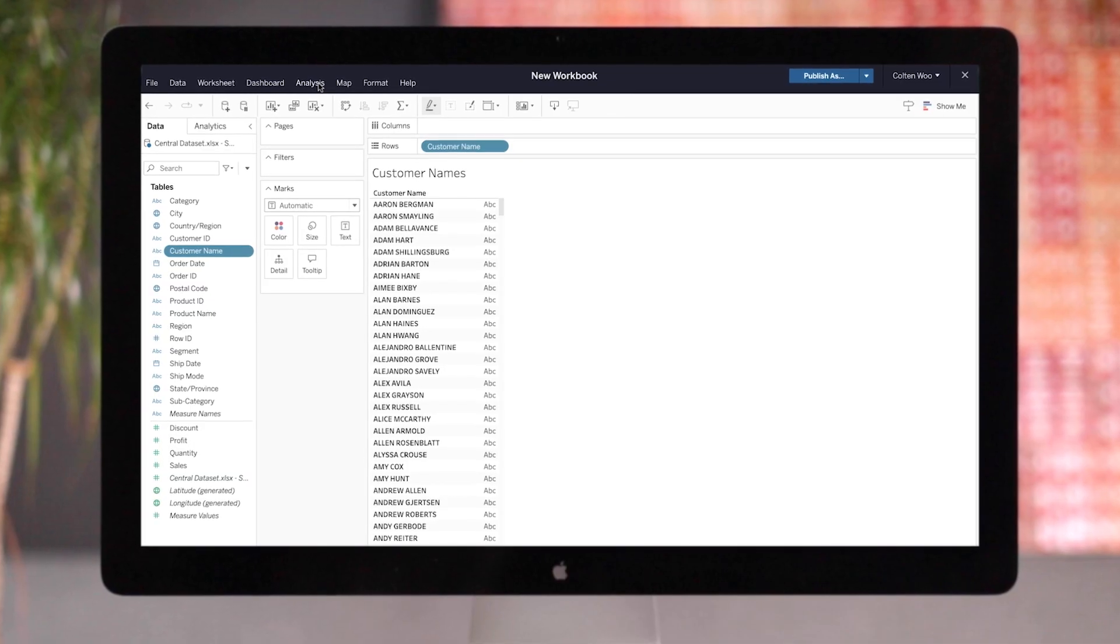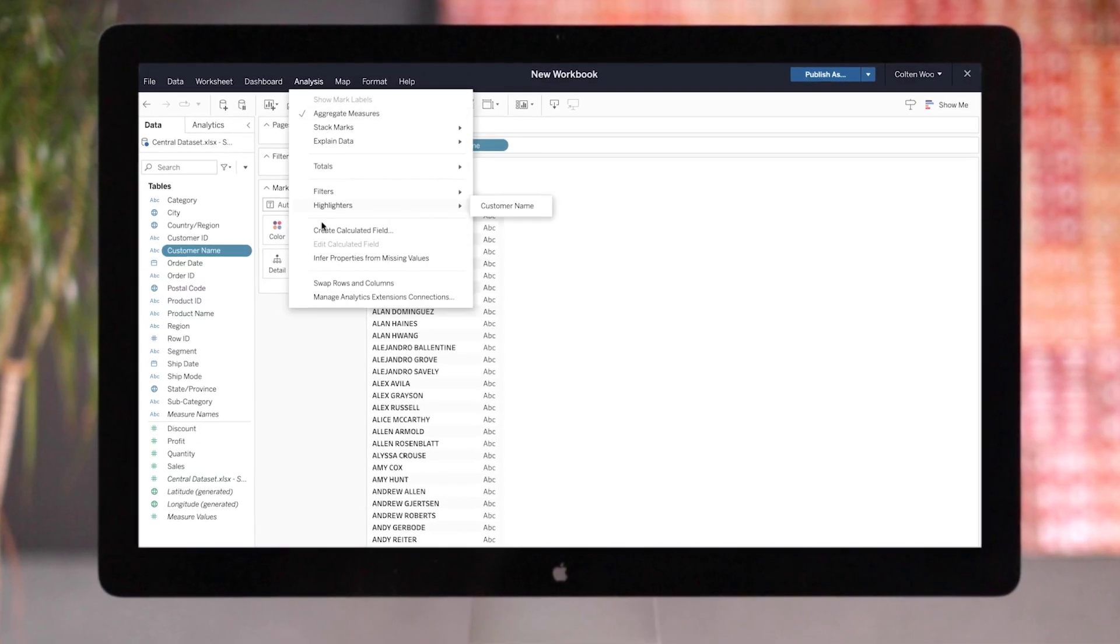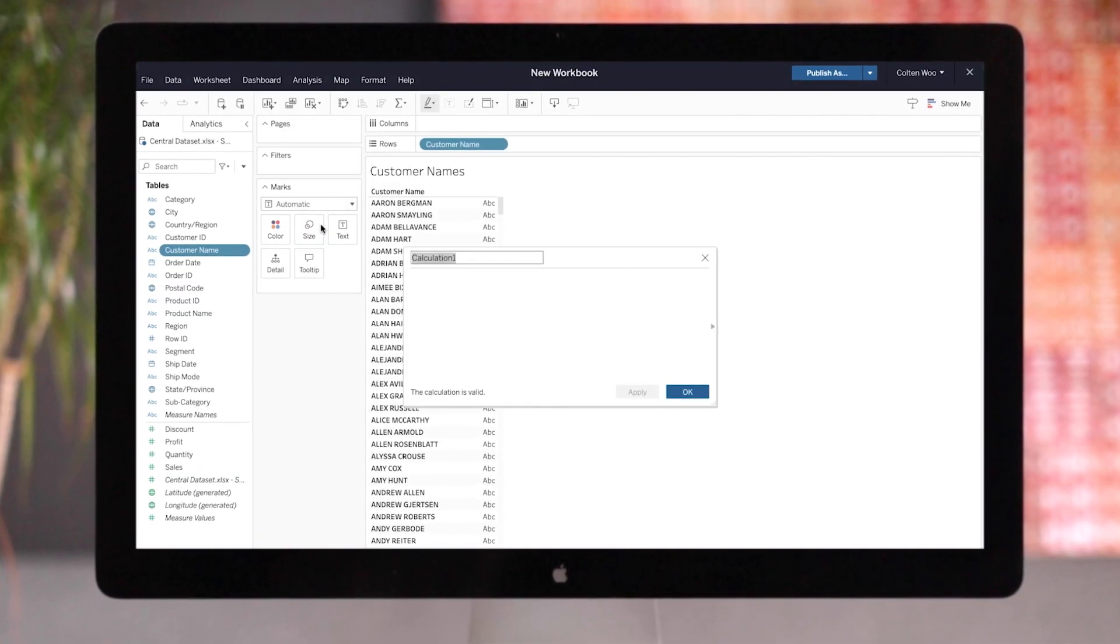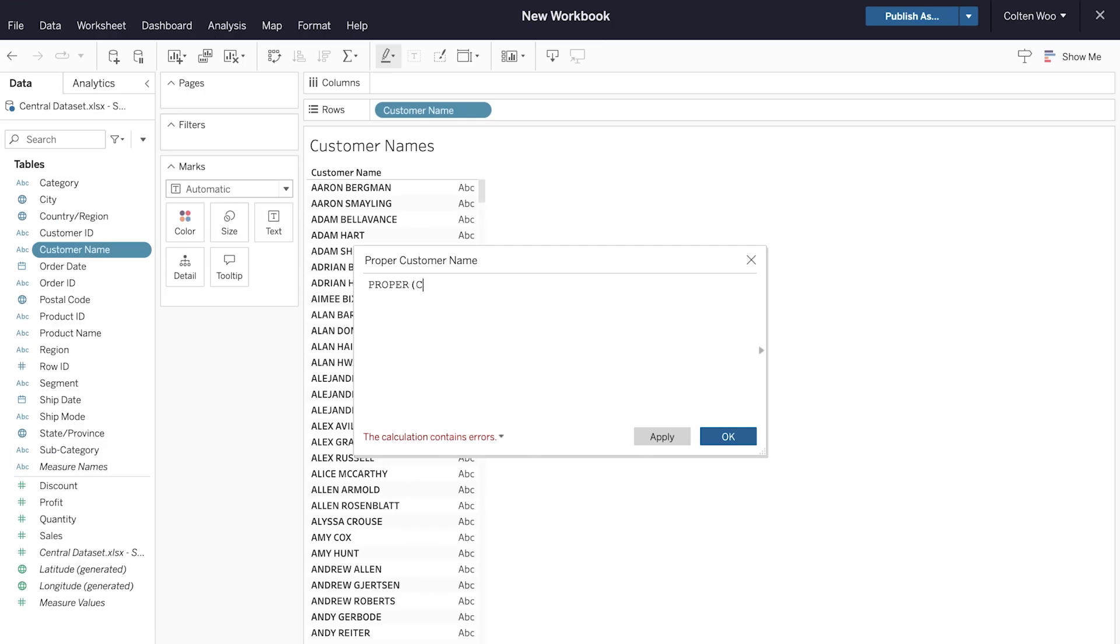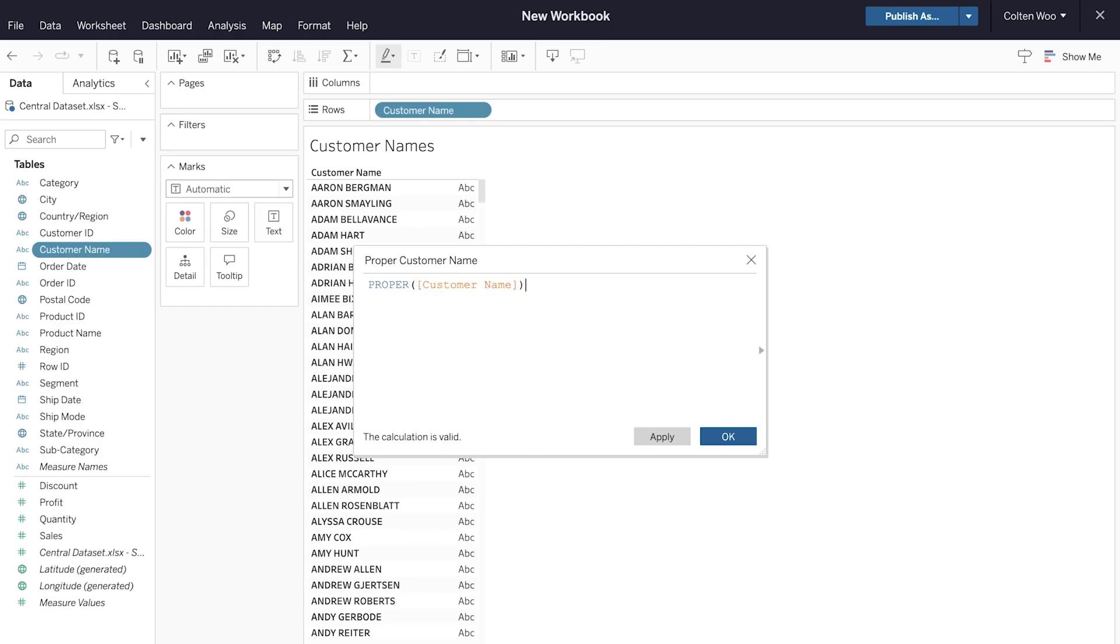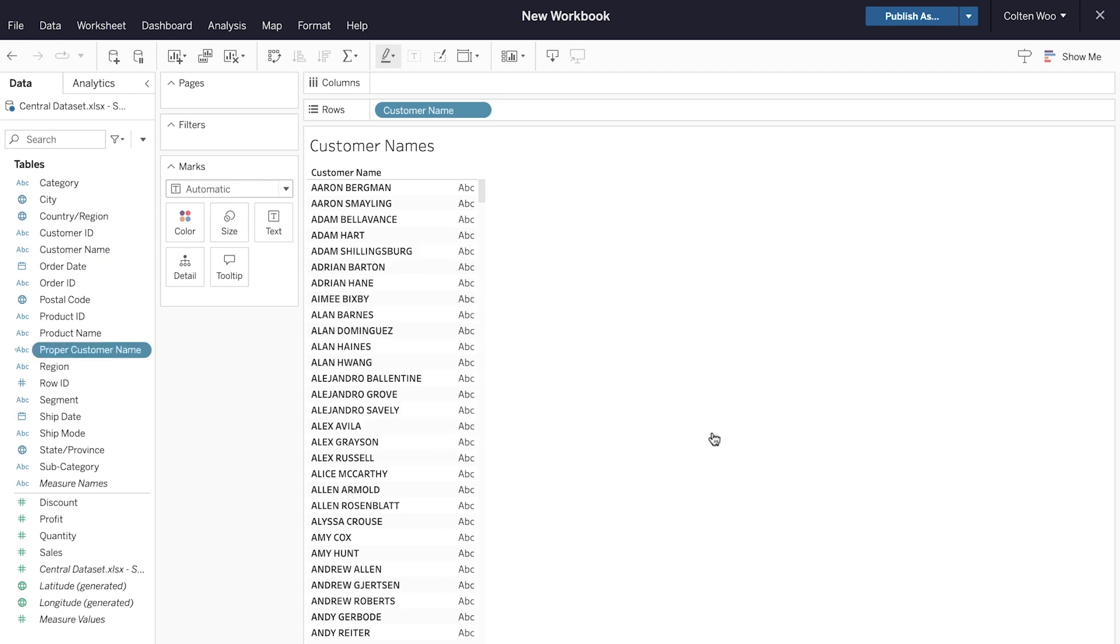To round out our community-inspired ideas, we have the new proper function. This function provides a simple way to convert text strings to proper case, so your text is formatted as your end users expect.